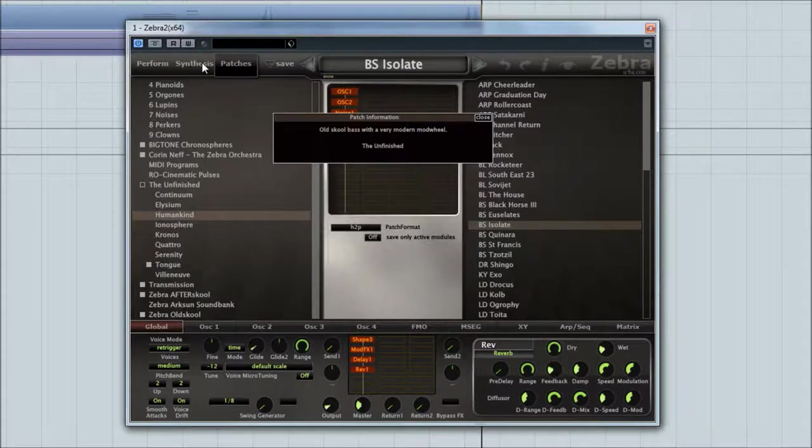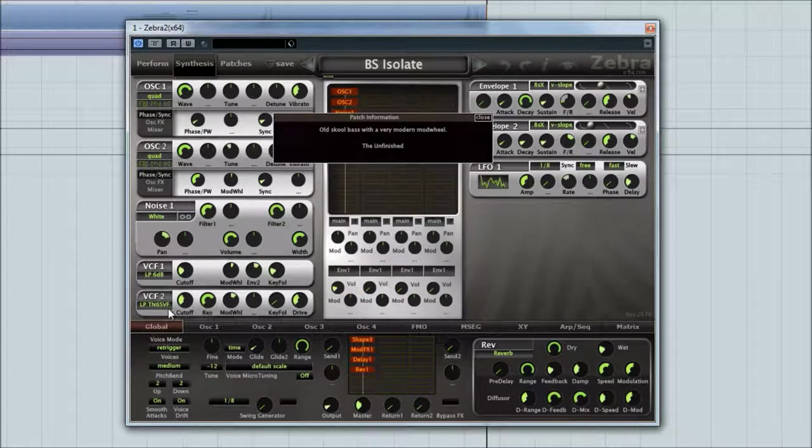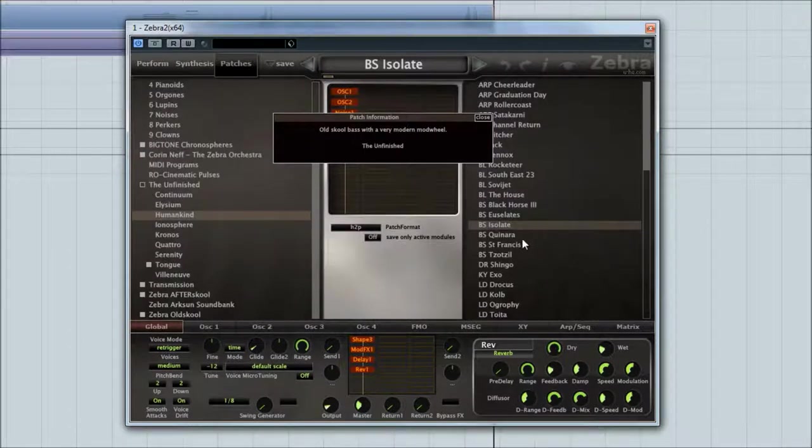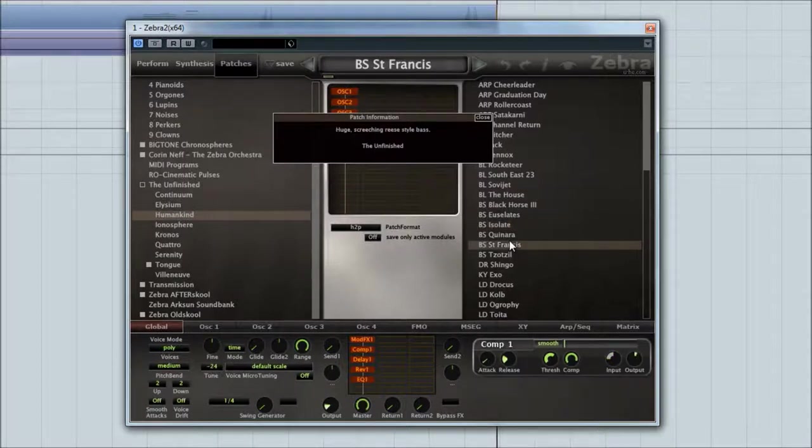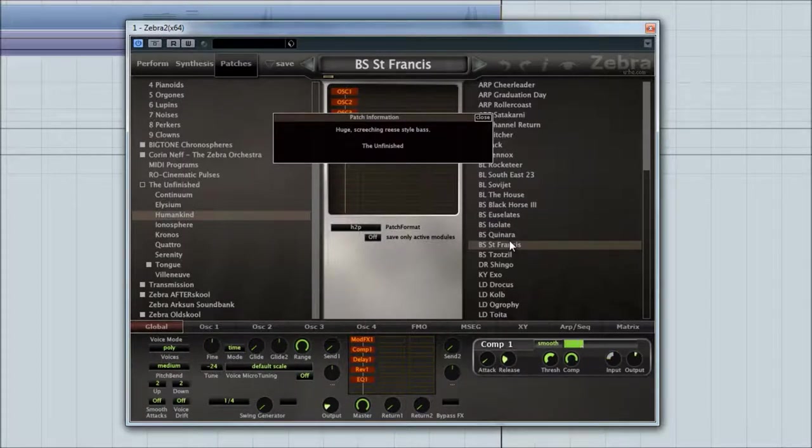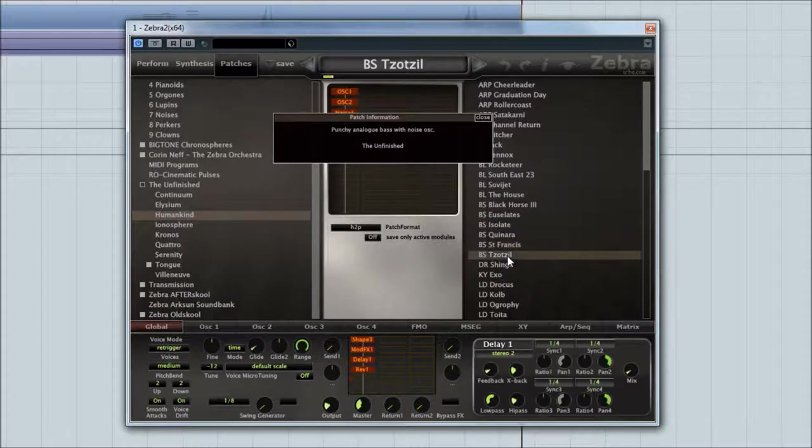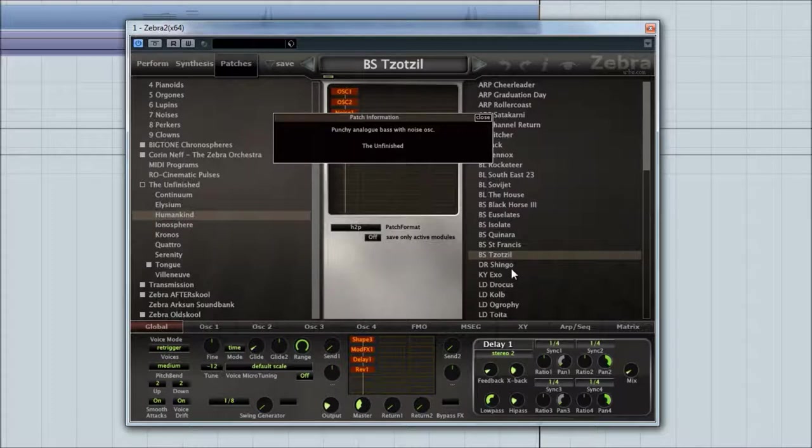Let's try that with the mod wheel. Almost got a kind of MS-20 squeal to it. Is it an MS-20? Yeah, kind of. You don't have to be a drum and bass fan to love these basses. They have many uses. So yeah, some nice little basses.